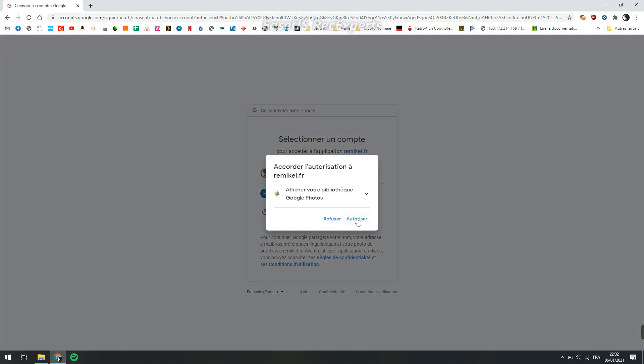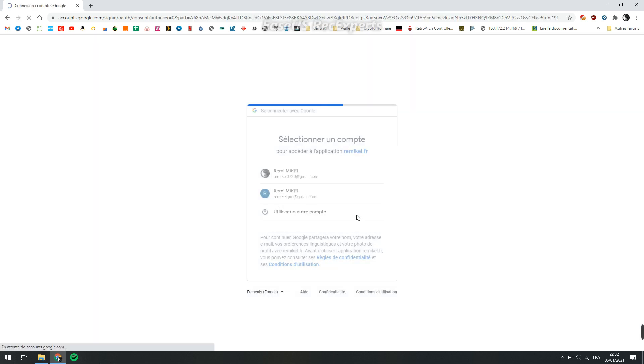Then you give authorization to Google Photos to access your photos from this app.